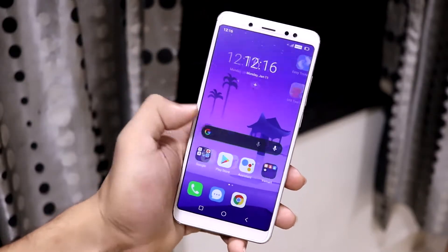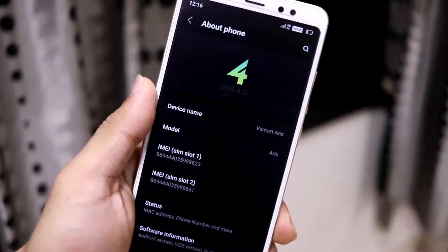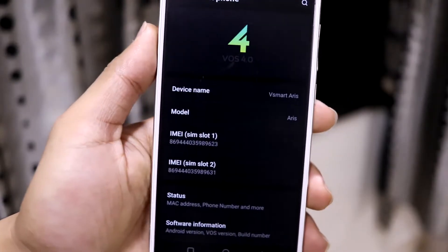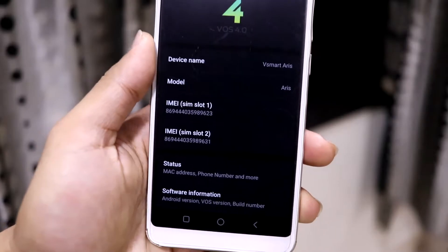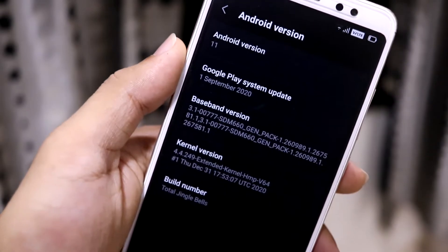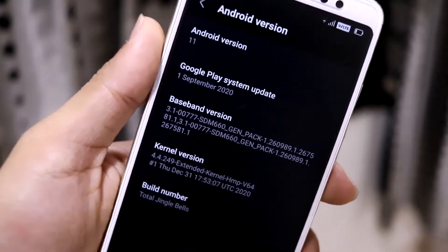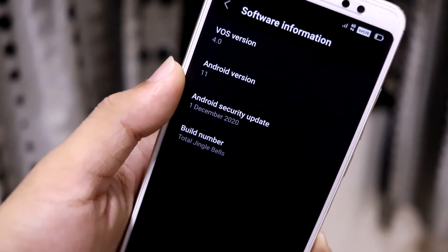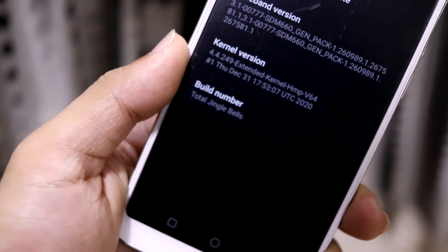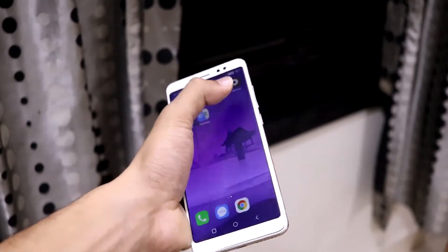This is the V Smart OS — I'm calling it that — and it is ported from the V Smart Aries device. Looking at the About Phone section, it says device: V Smart, model: Aries. This is called VOS 4.0. I have earlier reviews of VOS 3 ports and they are quite unique. It's based on AOSP, as you can see from the settings. The kernel uses an extended kernel, Android version is 11, security update is December 1 2020, and the build number is 'Jingle Bells'.